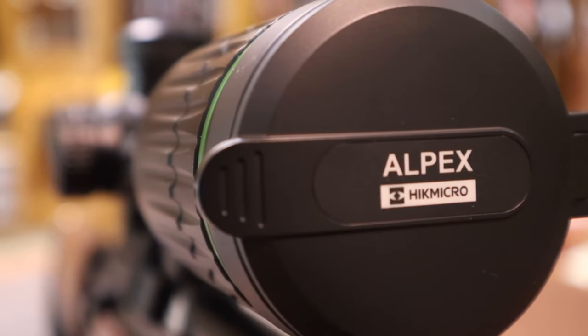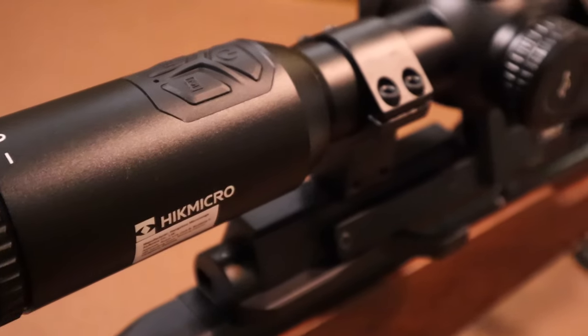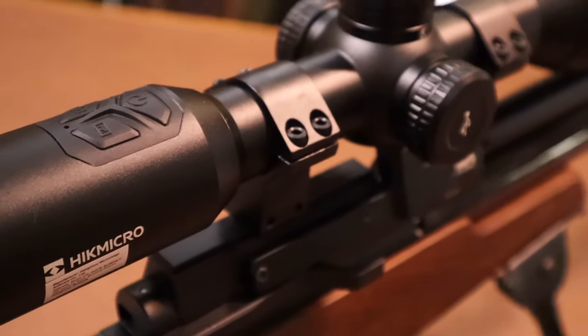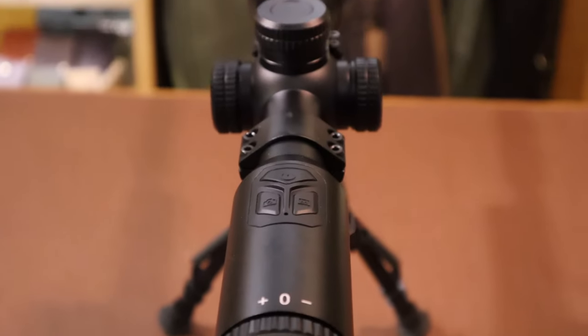A question I get asked a lot is how do I zero my Alpex? So I thought I would do a quick step-by-step video to help.